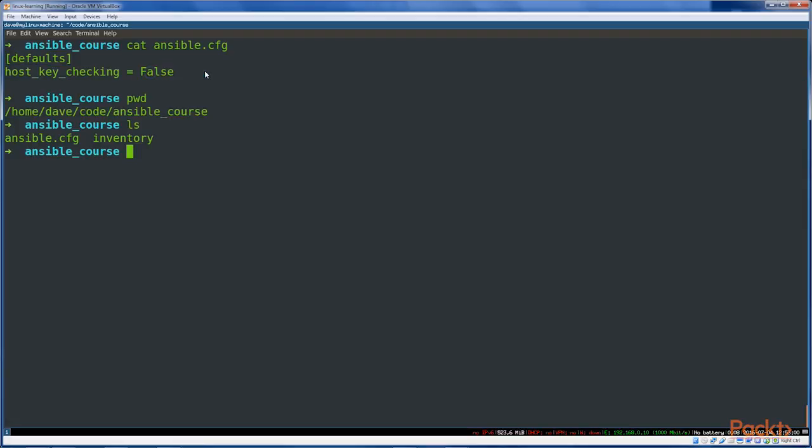when I SSH into one of the machines, quote-unquote servers, that I'm going to be managing with Ansible, I don't want SSH to block and prompt for a fingerprint check if I haven't connected to that machine before. That's a security feature of SSH which prevents man-in-the-middle attacks.